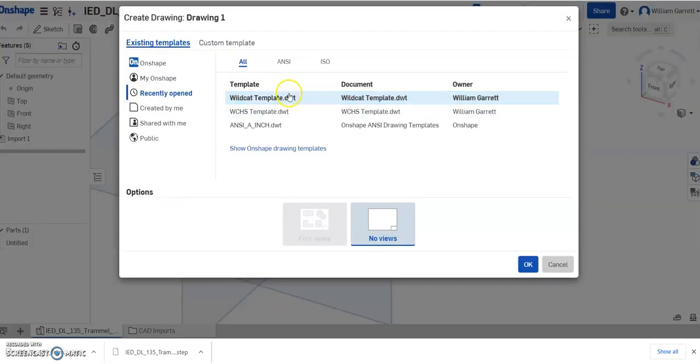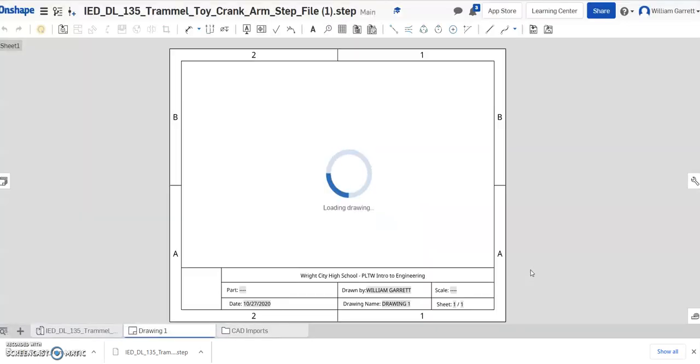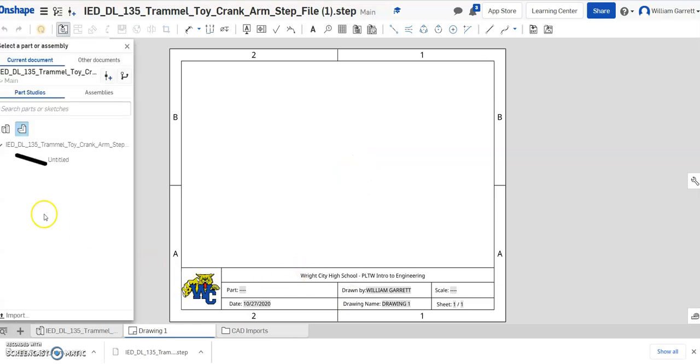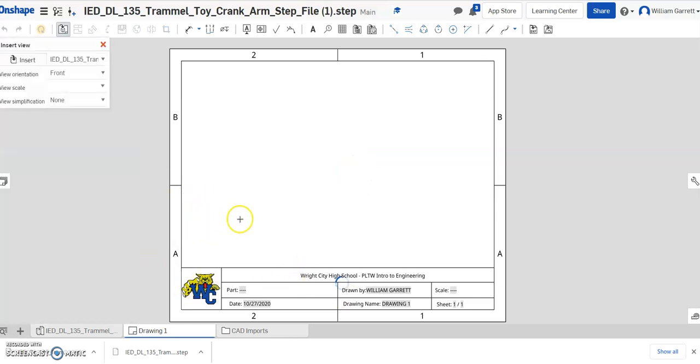I create drawing and I'll select my template I already have. Hit OK and it pops up my template. Usually it takes 3-4 seconds to load in. And we have our template. Then I select my part.